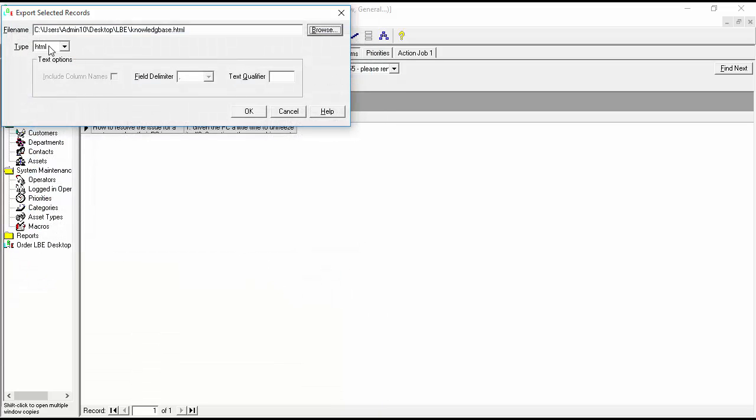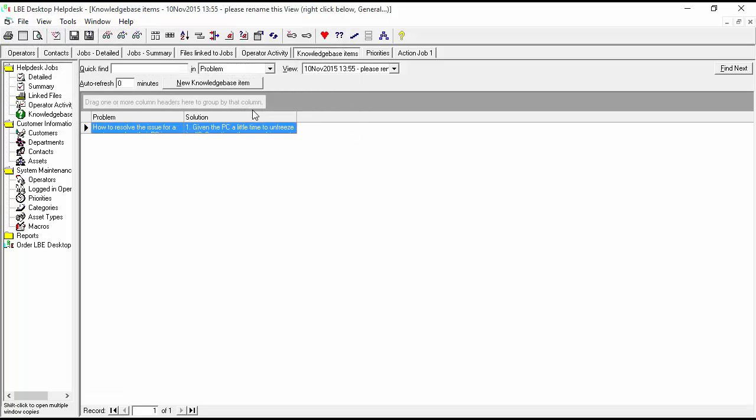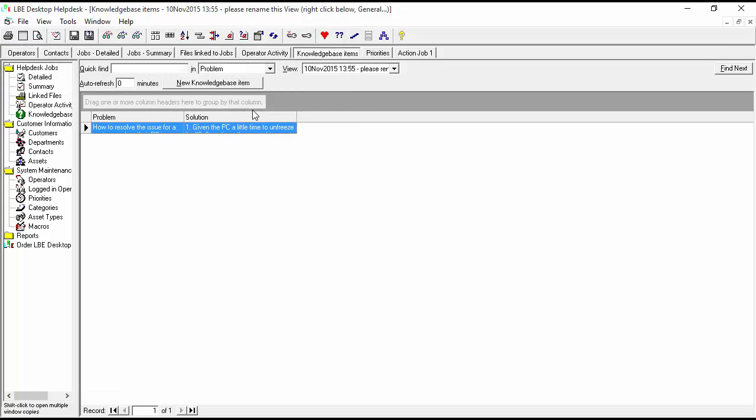We'll make sure html is selected here. We'll hit OK. Now we'll go ahead and open up that file and see how it looks in our browser. I'll go ahead and click that now.